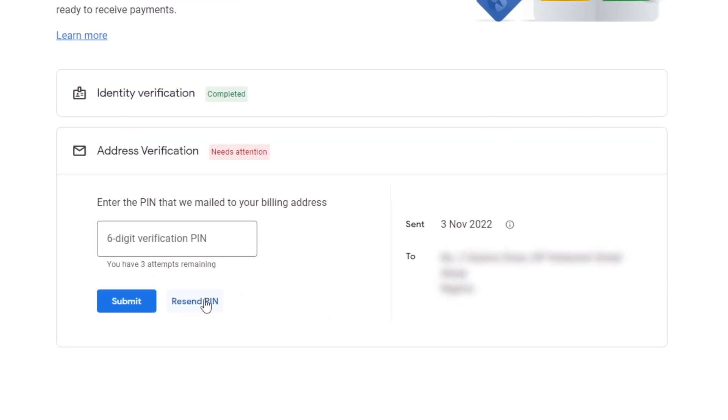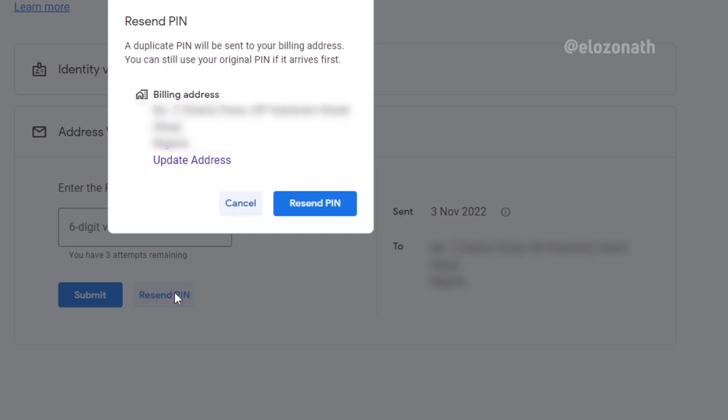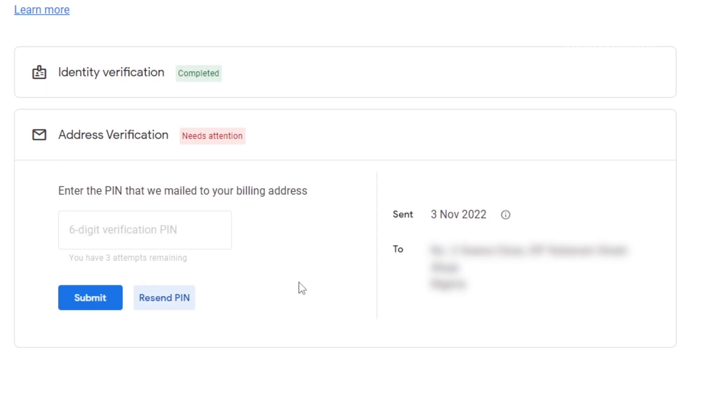After making the necessary changes, you can now resend the PIN from your AdSense account. This time the PIN will be sent to the new address you have on your AdSense account. A recap: this process I've explained in this video will resolve issues related to AdSense address verification and identity verification. If you want to know how to get verified without a PIN, you can watch this video.